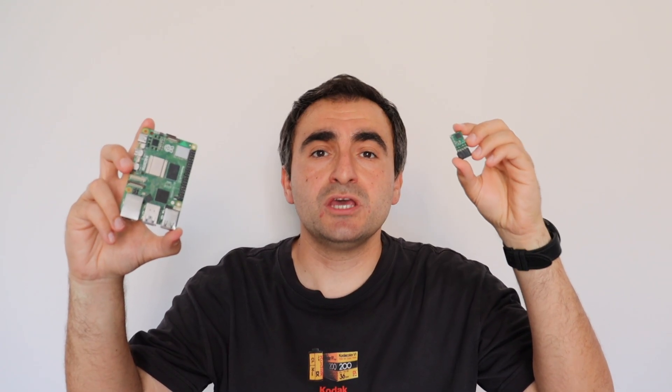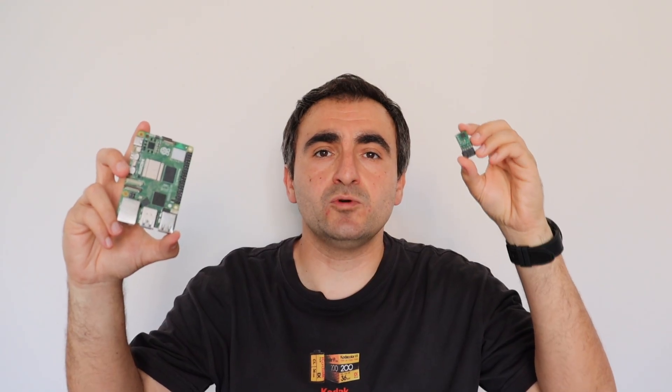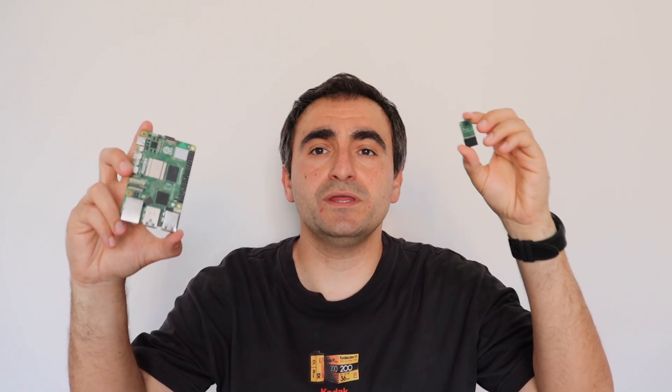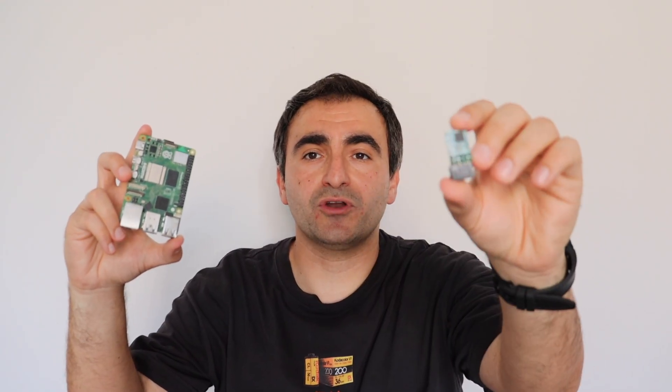Huge thanks to the sponsor of this video, PCBWay. They helped me with this prototype.